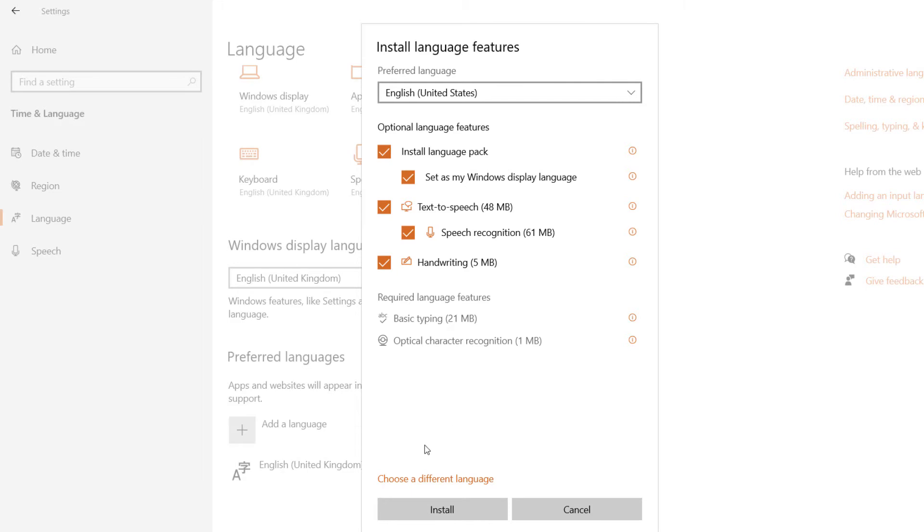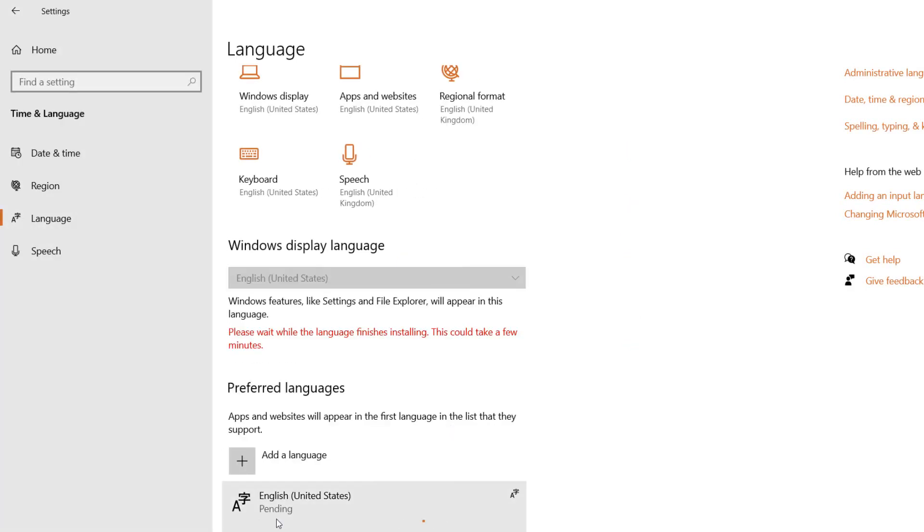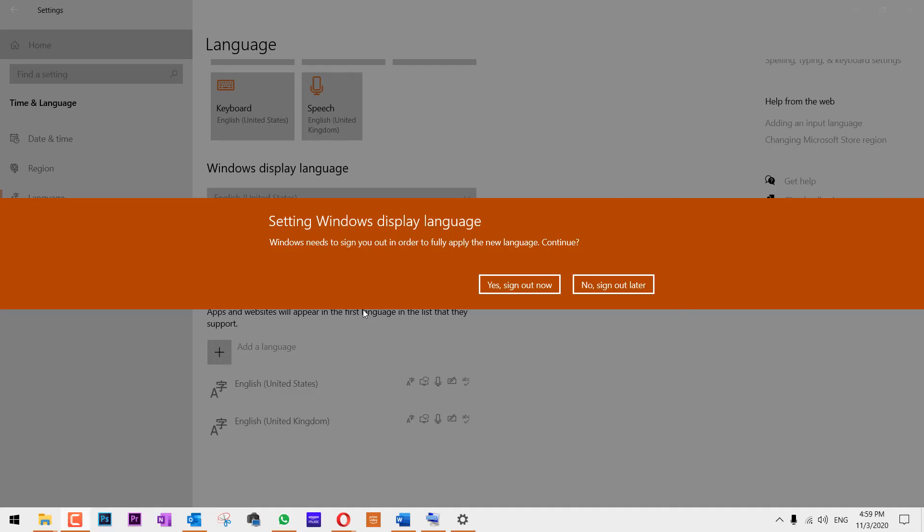Once you're happy with the selections, just click on Install. You can see here it's installing now. After the installation is complete, Windows says you have to sign out and sign back in for the changes to take place.